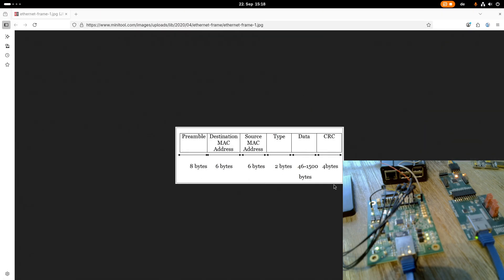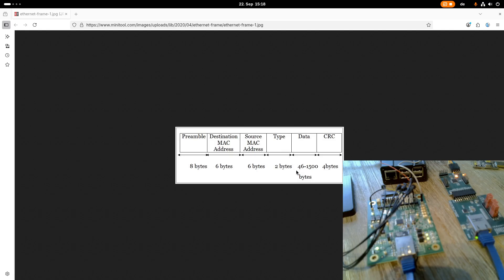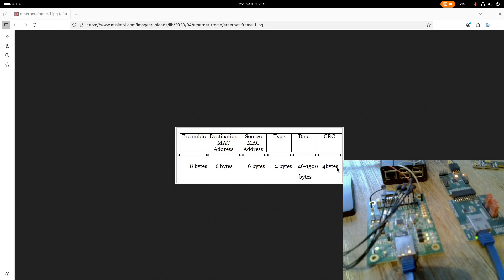Here you can see how it looks. First we have a preamble, a destination MAC address, a source MAC address. We have a type or length field which is two bytes in size, and then a variable data field which can be 46 to 1500 bytes. In layer 2 we have no preamble, so we have 6 plus 6 plus 2 plus 46 plus 4 bytes, which is 64 bytes.